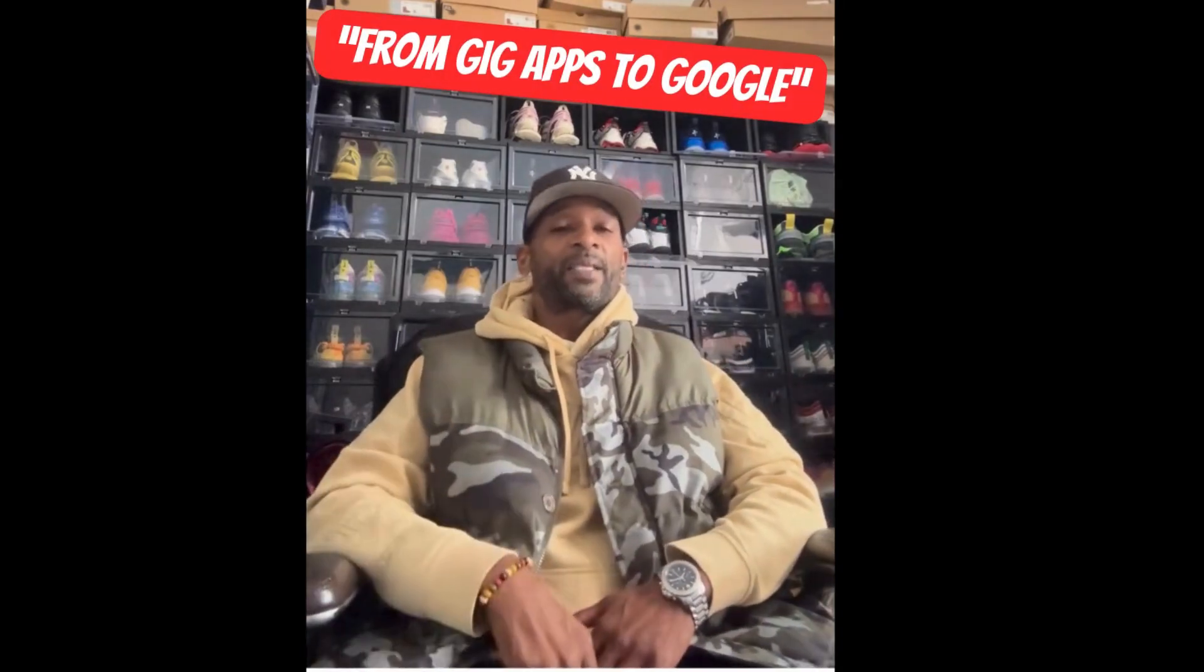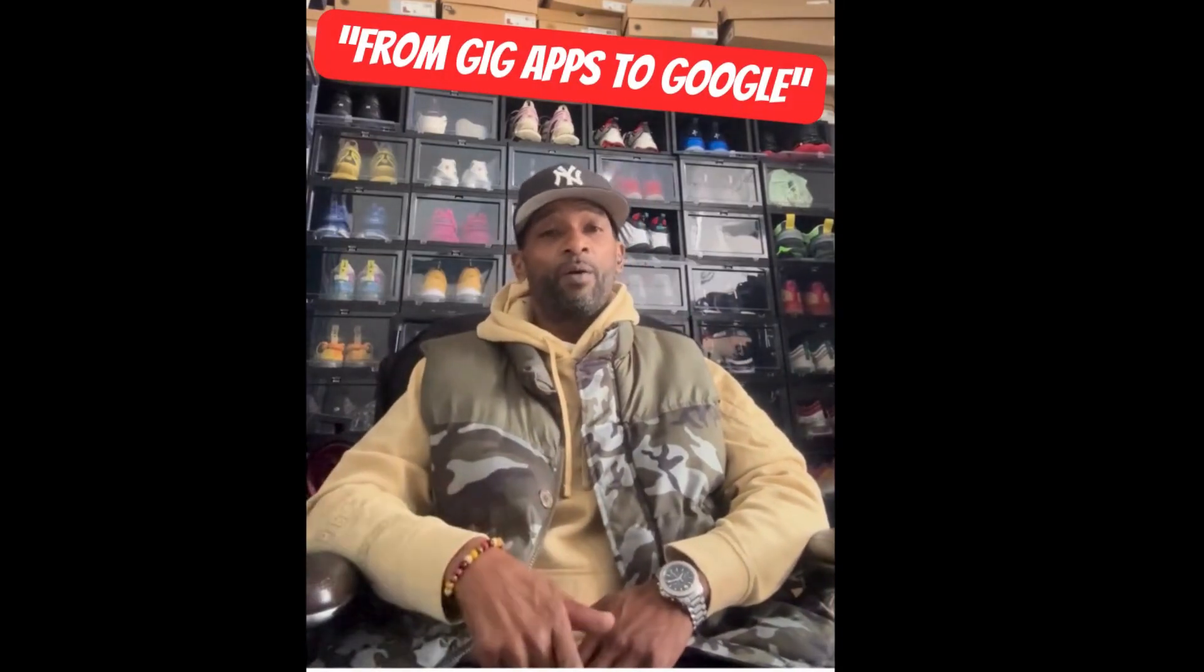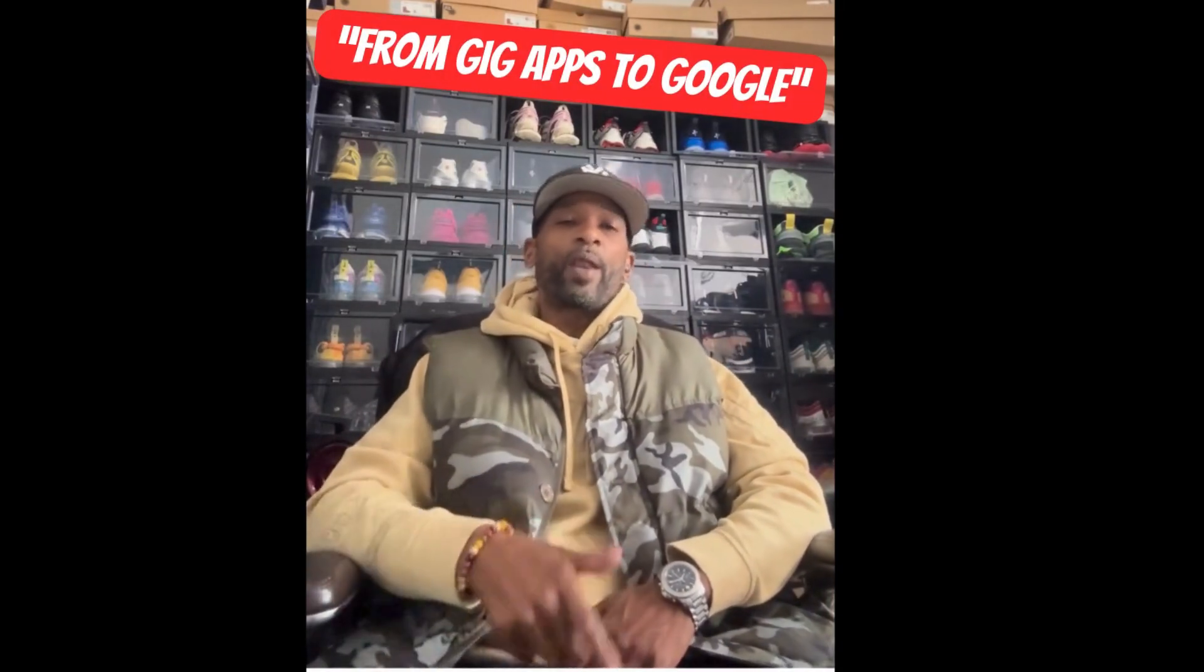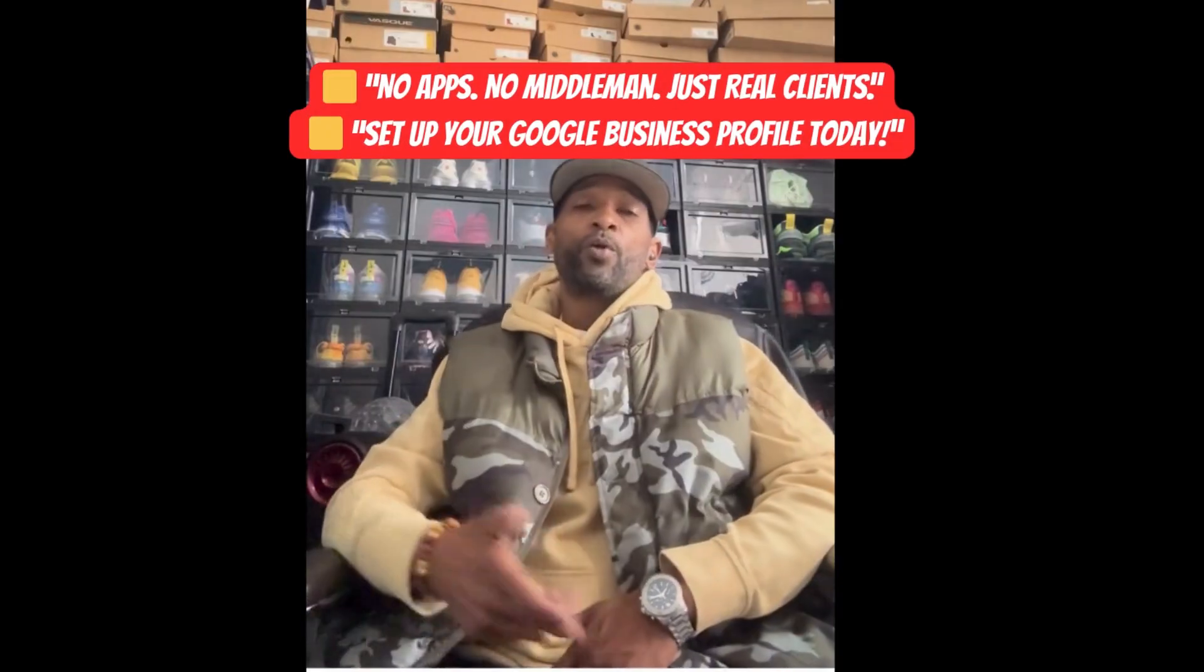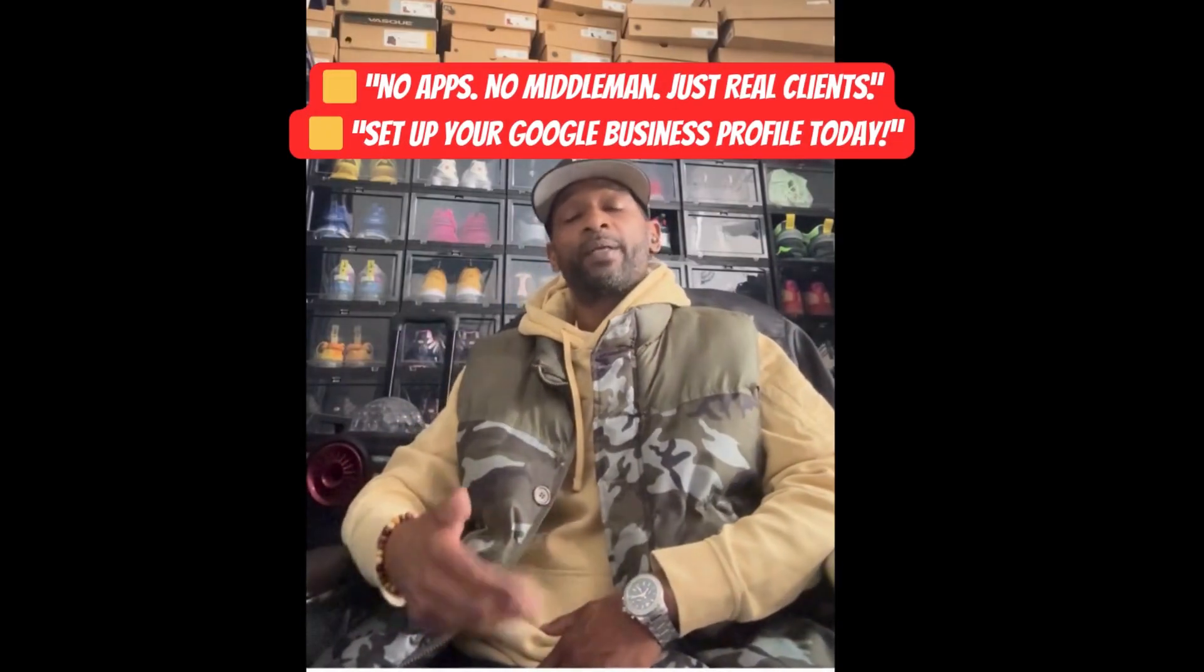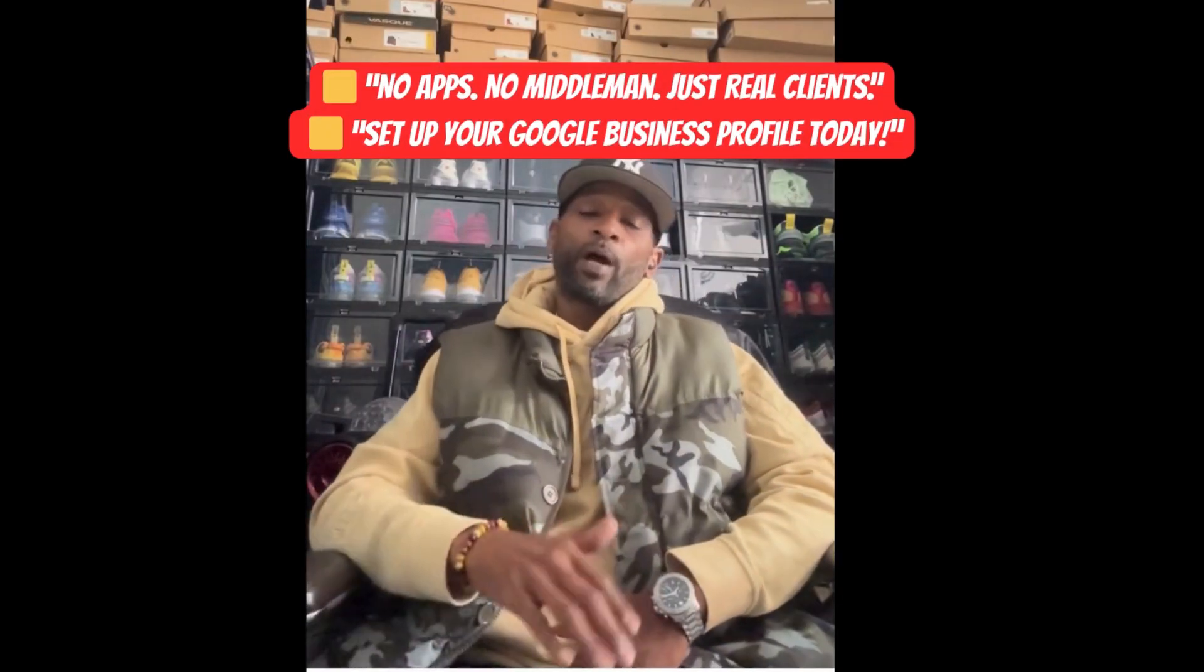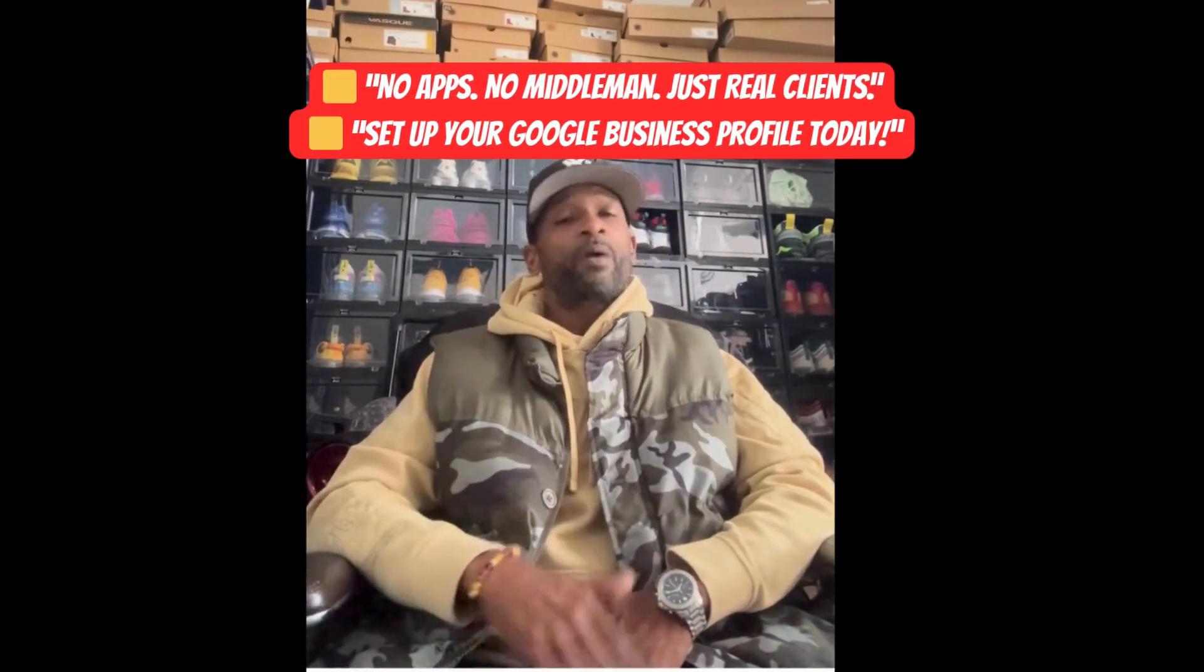Peace everyone, welcome back to Giganomics. In my last video I showed you how to use Google Business Profile so you can make $300 a day without gig apps and without the middlemen. But a lot of you asked, okay, how do I actually set it up? So today I'm walking you through the full setup step by step.